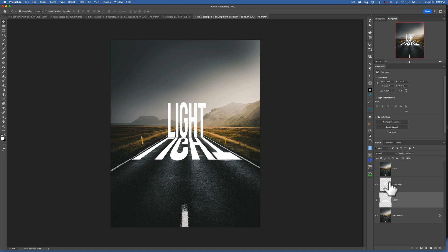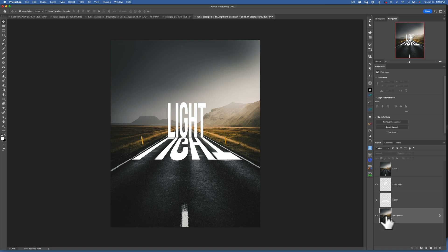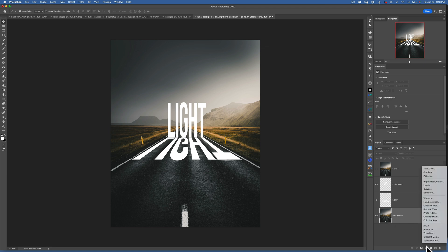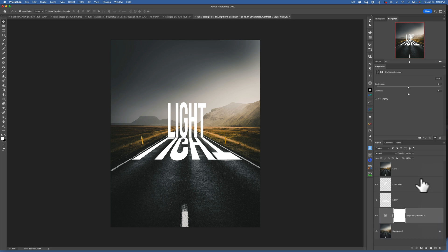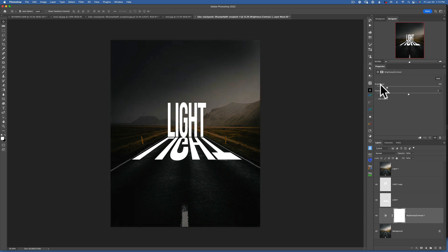So now we have our text, we have our 'light,' and we have the reflection. I want to go back to my background and darken it quite a lot, because this looks so much better with a darker image. I'll go to Brightness and Contrast — you can use Curves or whatever you want — and darken it quite a lot, something like that.